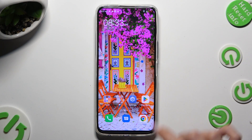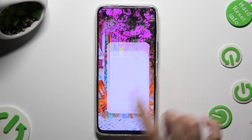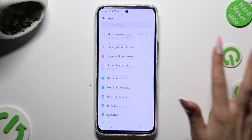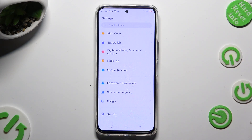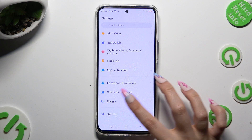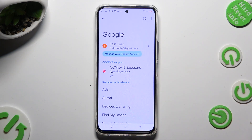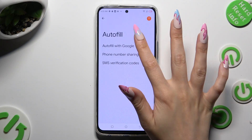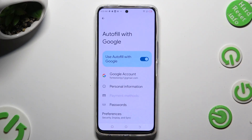Begin by going into Device Settings and scrolling all the way down to the Access Google section. Then tap on Autofill, Autofill with Google, and Passwords.